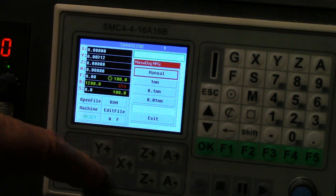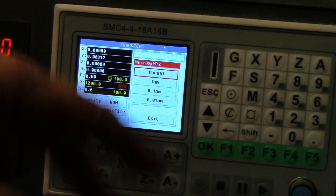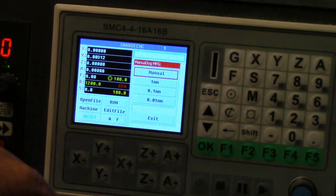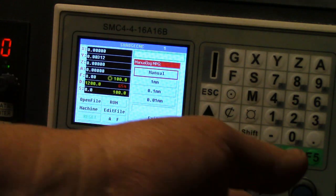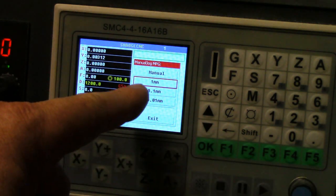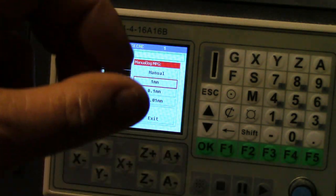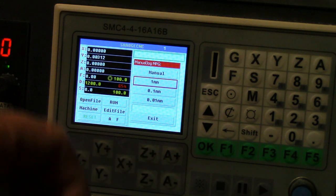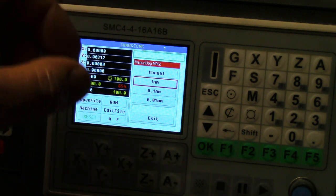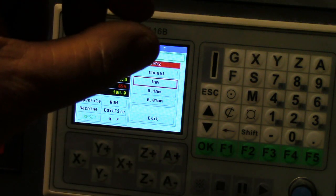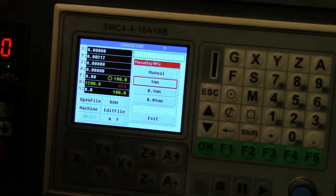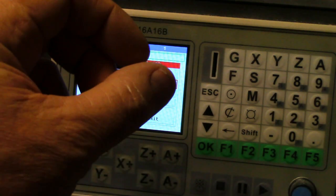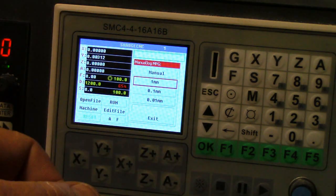Or you can have it where it'll move one millimeter at a time. One step, one punch of the button equals one step, and one step equals one millimeter. The whole thing will only move by one millimeter at a time.